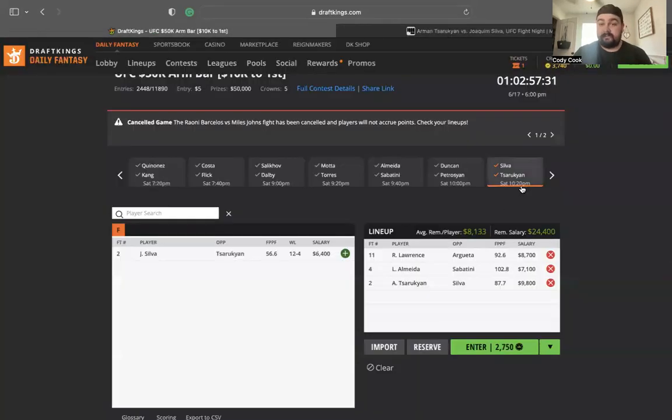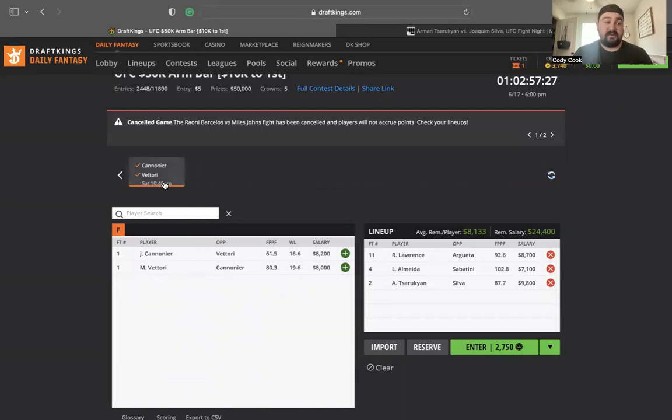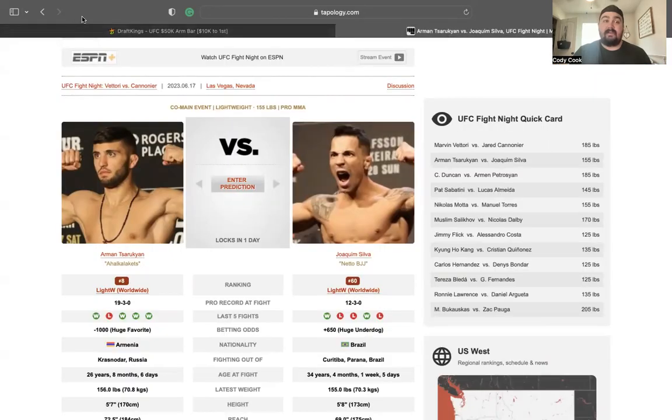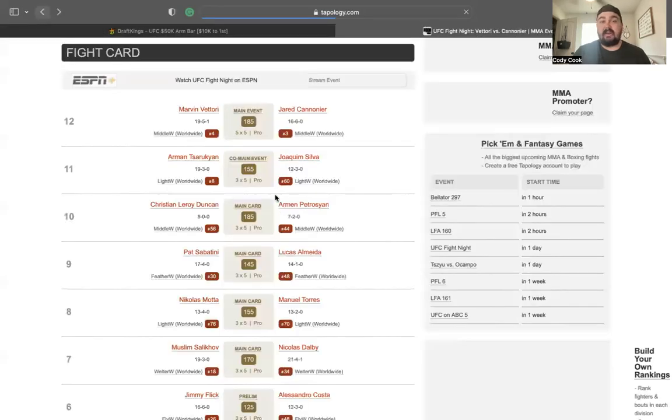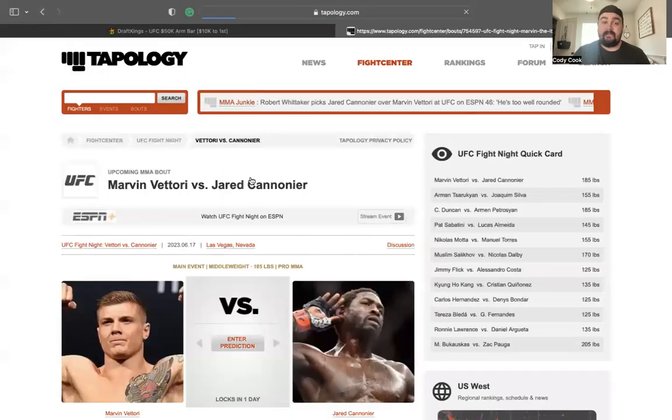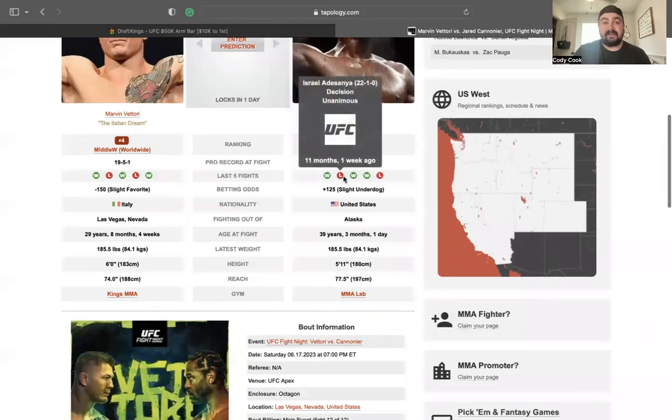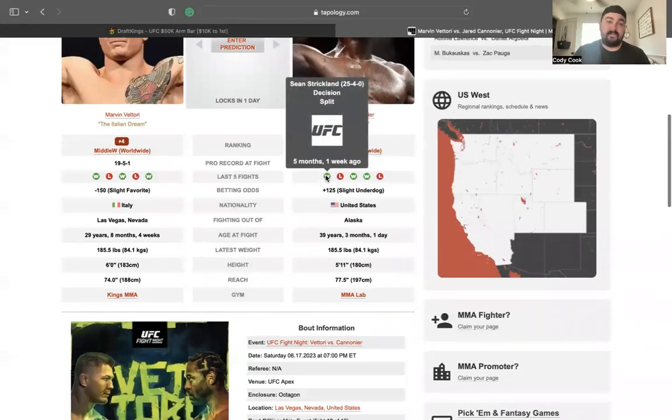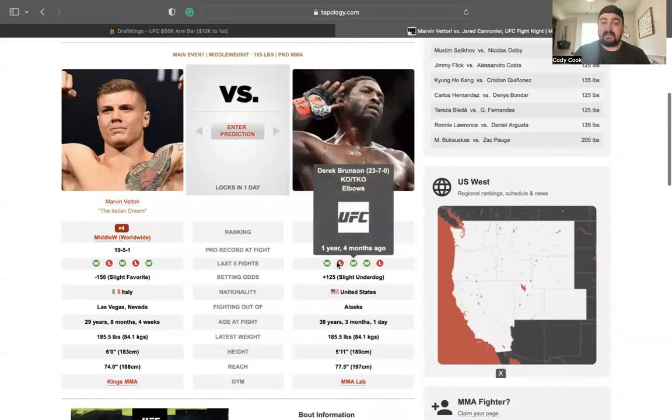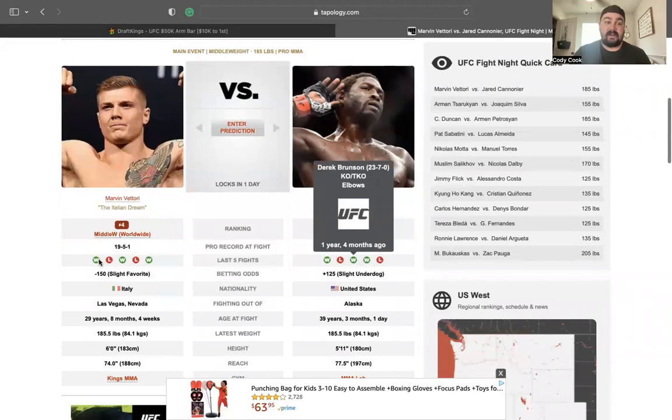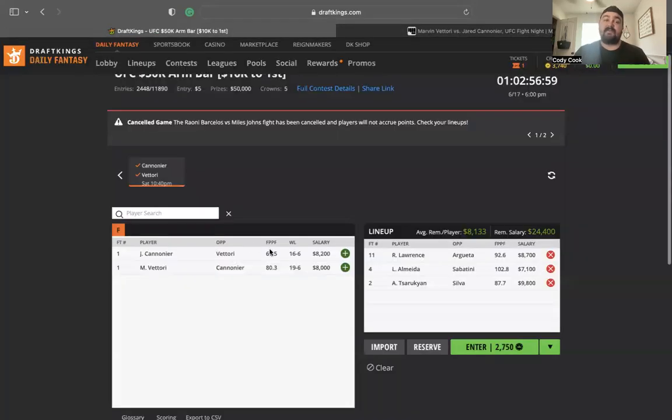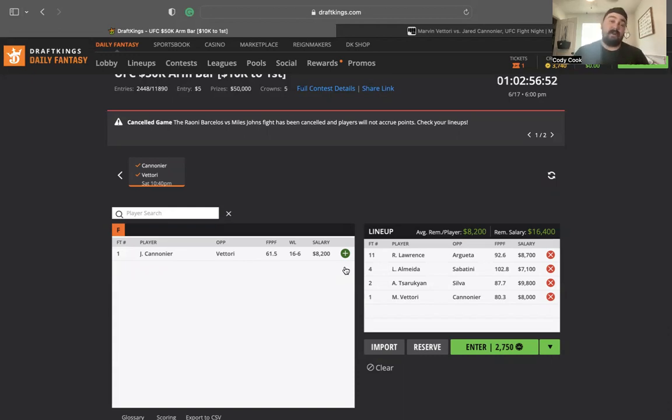Let's go to the main event. Cannonier versus Vittori. I like Vittori here at 8,000. This is going to be kind of another back and forth fight. Vittori has an all-around fight upside. Cannonier, we know what Cannonier's upside is. That one punch knockout. He's going to look for that punch. If he doesn't get it, he's going to lose. Sean Strickland split decision, won that. Lost to Israel. Won against Derek Brunson. Again, KO, elbows. Looking back at Vittori, he's kind of been up and down. I think this is Vittori's fight to win at 8,000. I'm liking it. The volume that Vittori's going to bring is amazing. I like the volume and the striking output. He just needs to avoid that one shot KO from Cannonier, which I think he will. Ronnie Lawrence, Almeida, Sarukian, and Vittori are kind of my main four.